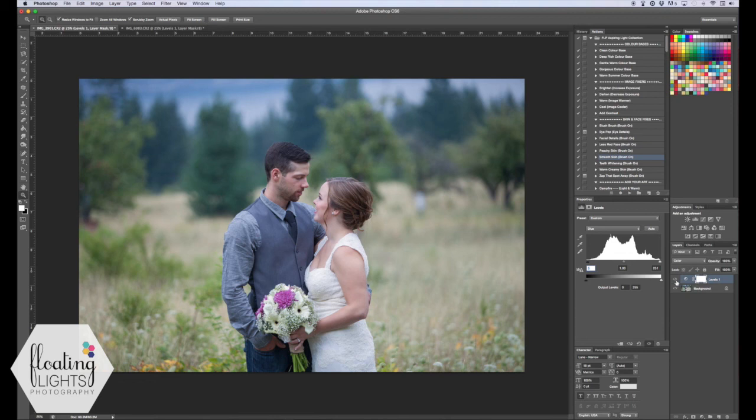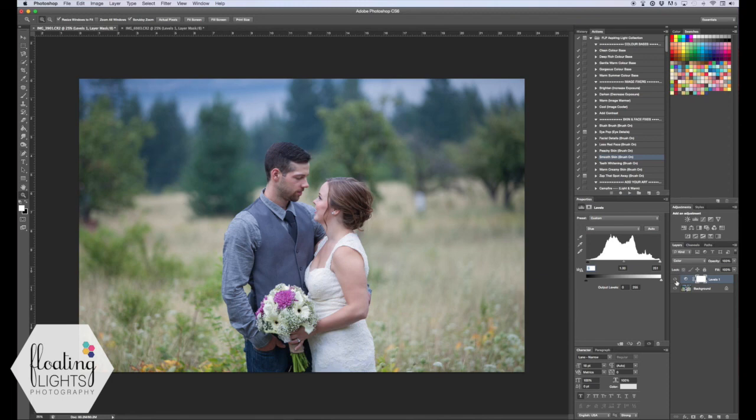So I really hope you've enjoyed the tutorial. If you have any questions, you can always email me at hello at floatinglightsphoto.com or you can find me on Facebook at facebook.com/floatinglightsphotography. Thank you so much for watching. Have a great day.